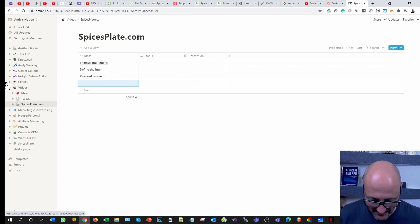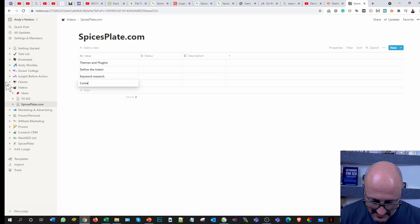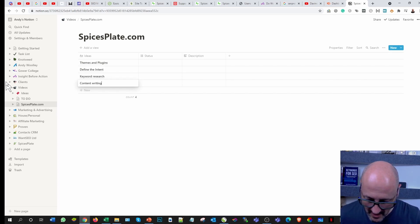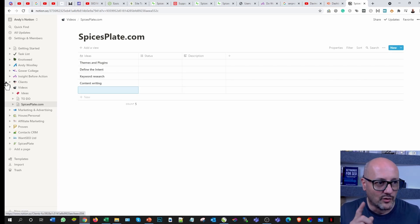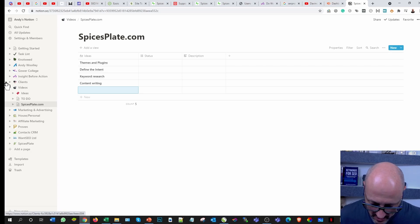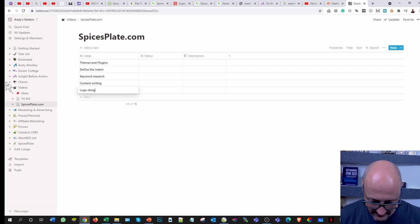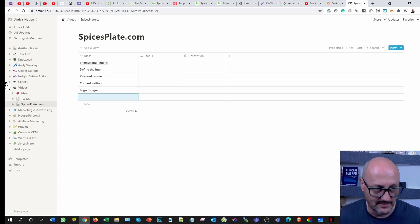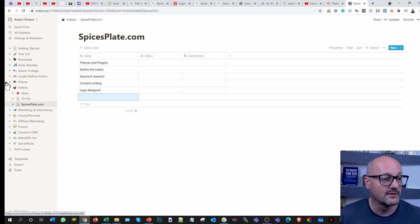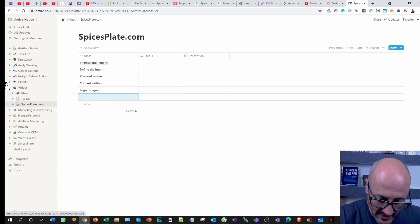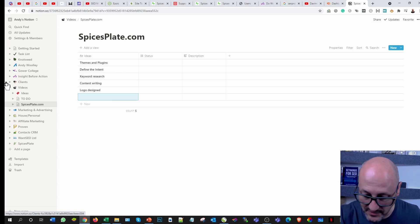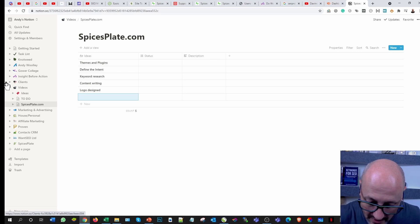They're engaging with keywords in order to know that they're going to connect with your particular brand, and therefore we can build up the content. Then we need to do some content writing. I've also forgotten that I need to get a logo designed because I'm not happy with it as it stands at the moment.